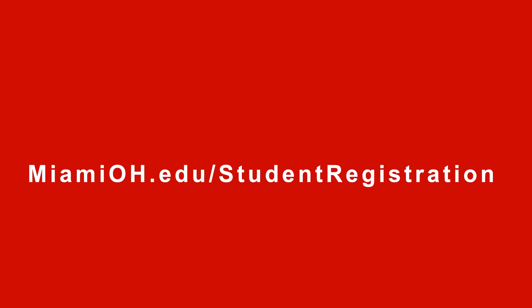First, go to MiamiOH.edu/student registration. Log in with your Miami credentials.